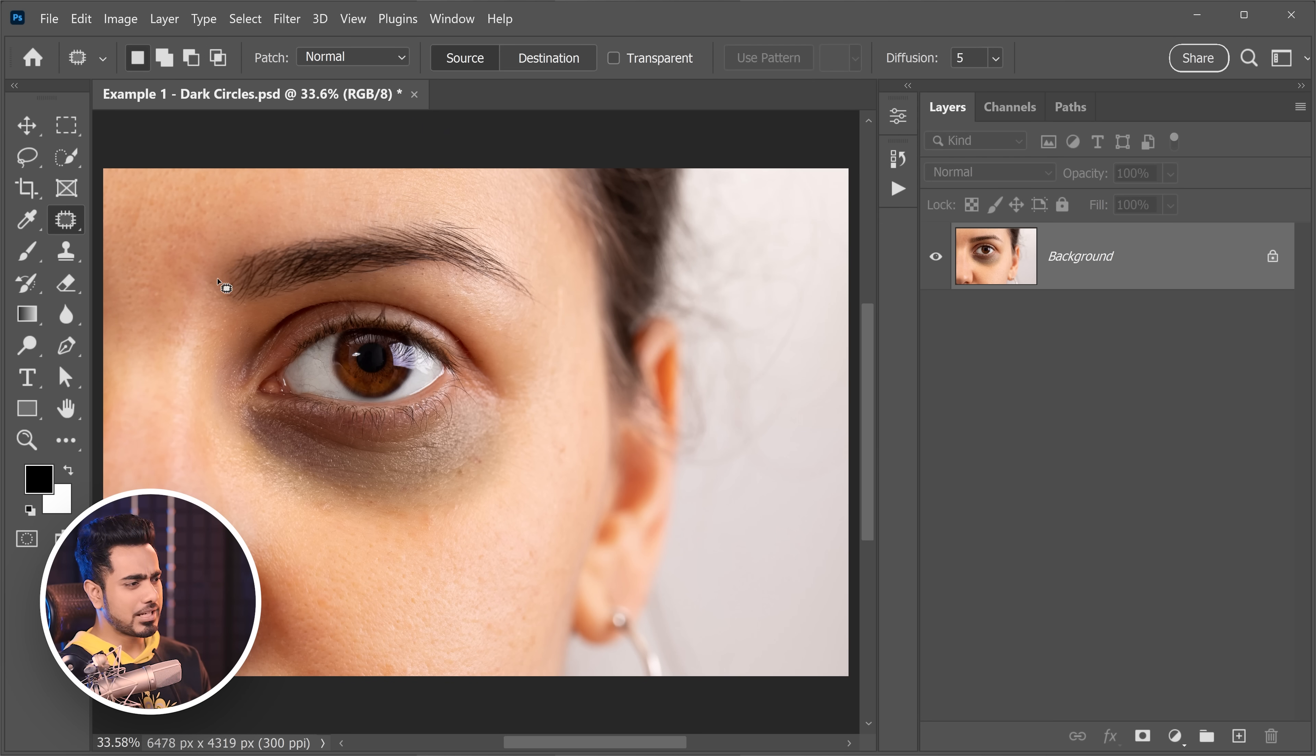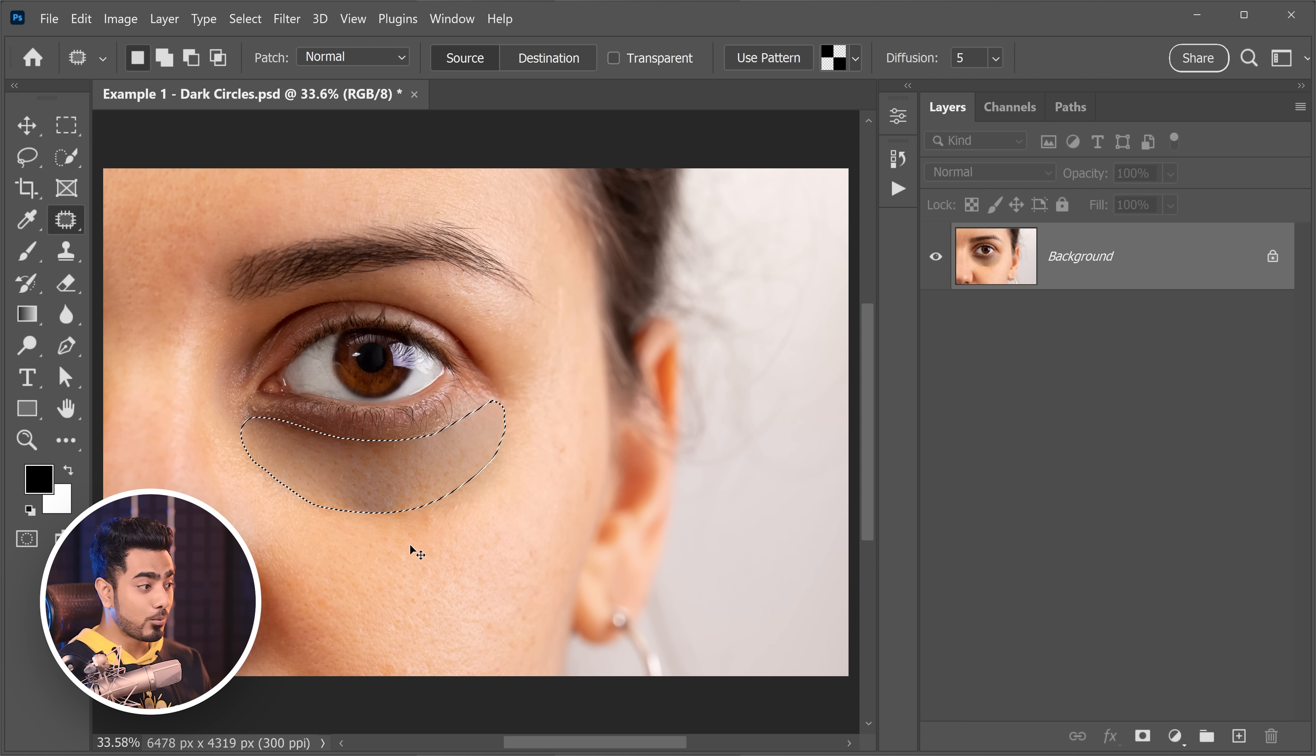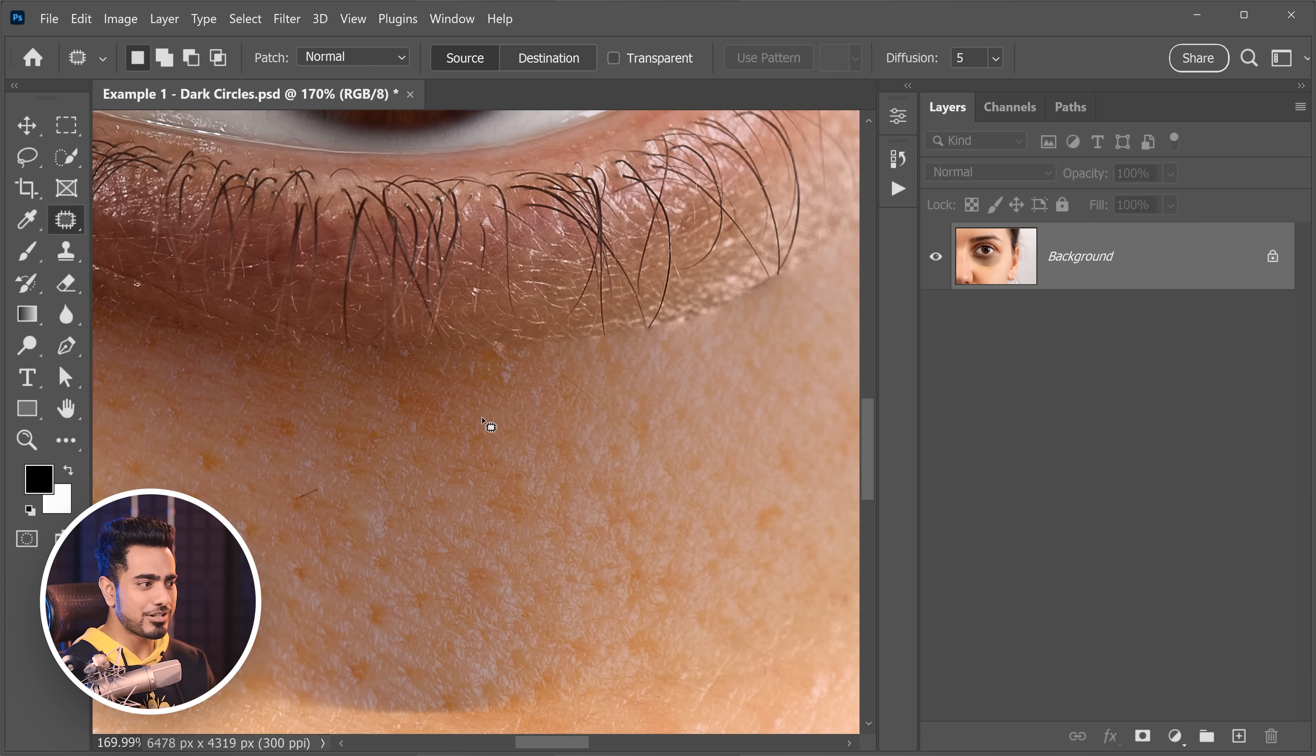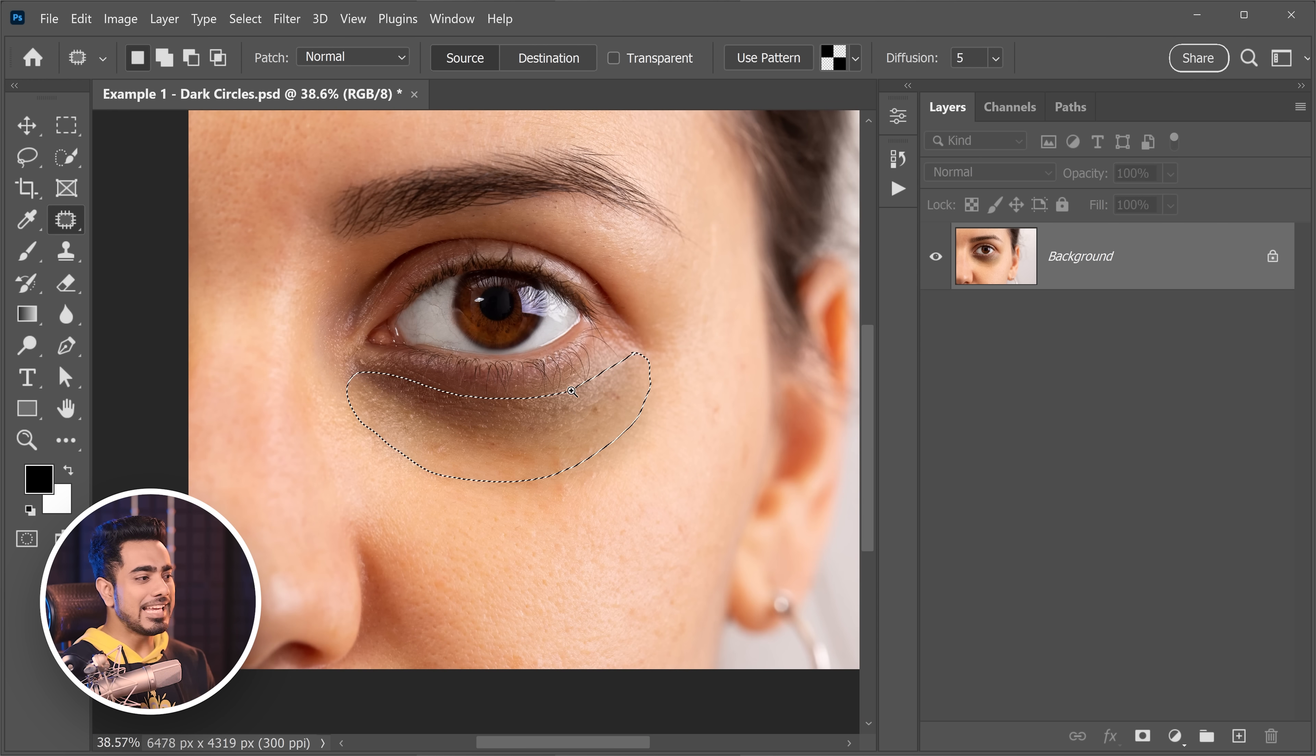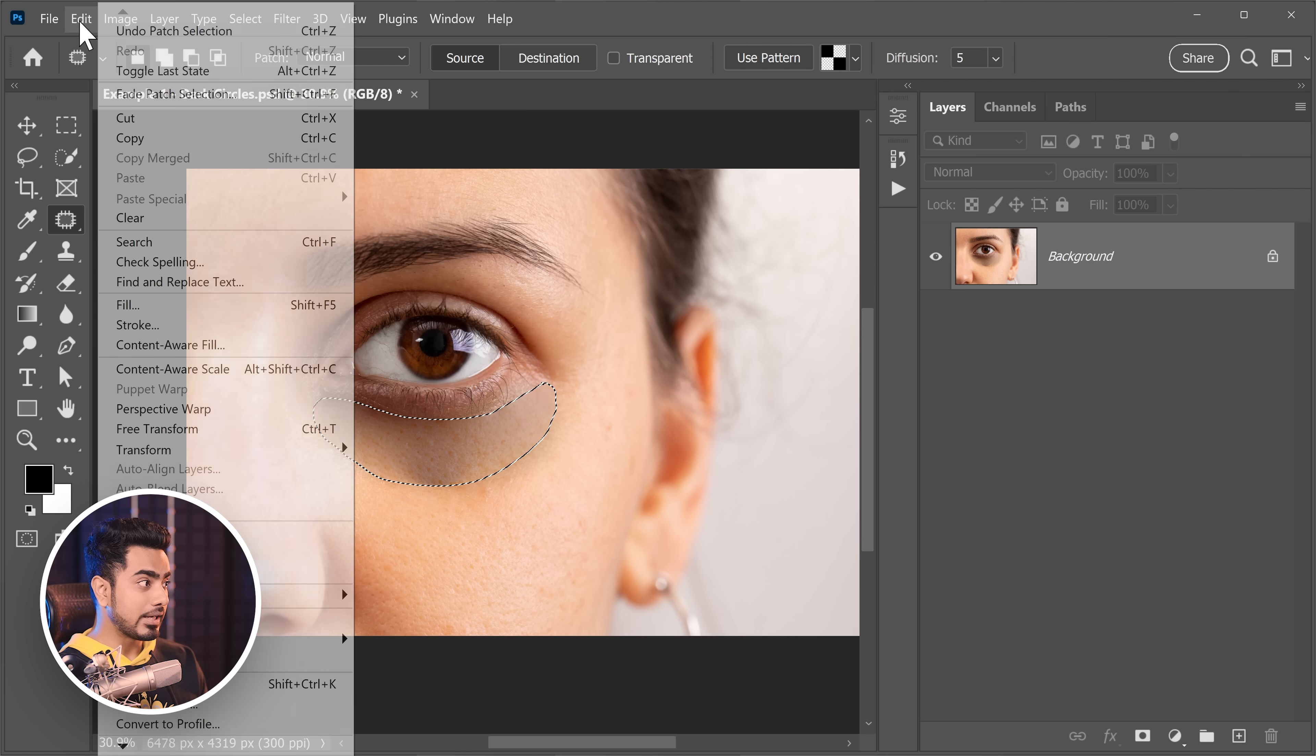Now you might ask, Unmesh, why frequency separation? Well, if you try to use the patch tool right here, as before we have learned in previous eye bag removal tutorials, it is not going to work in this case. Why? Because the dark circle is just too extreme.